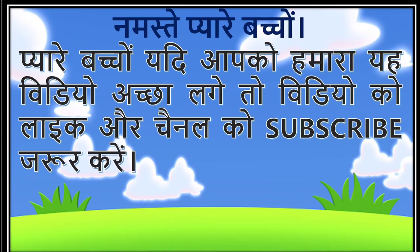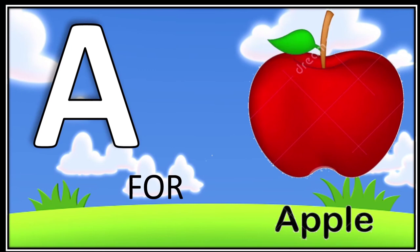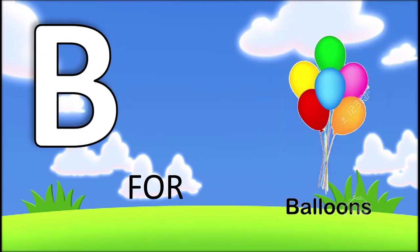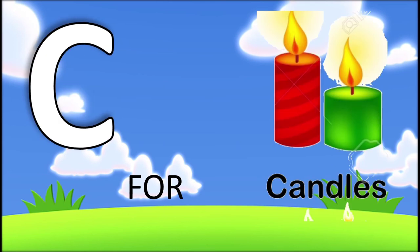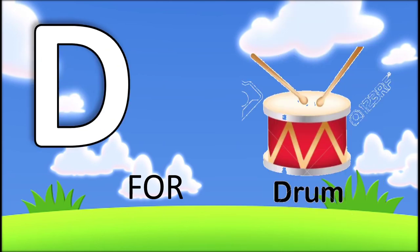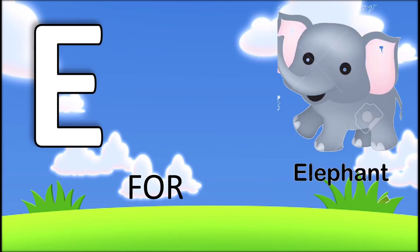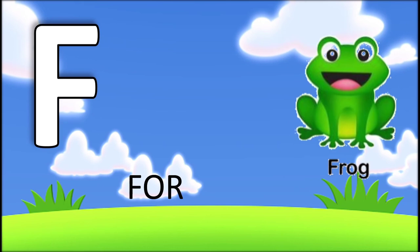Say children, A for apple, B for balloons, C for candles, D for drum, E for elephant, F for frog.